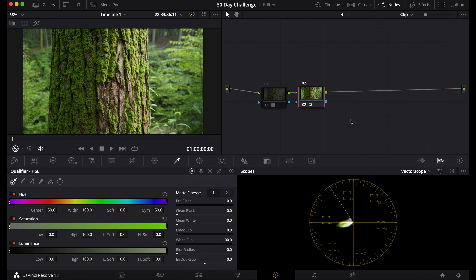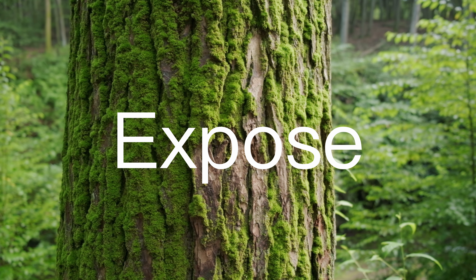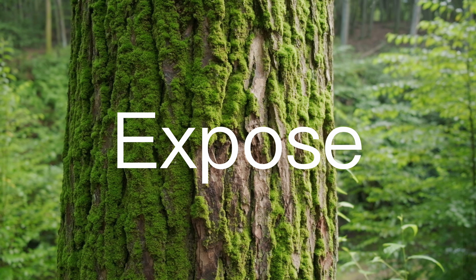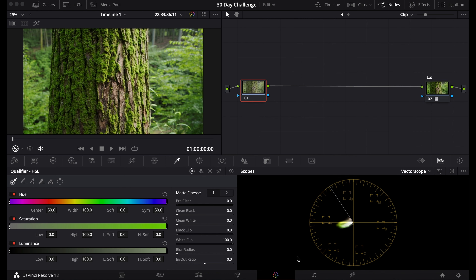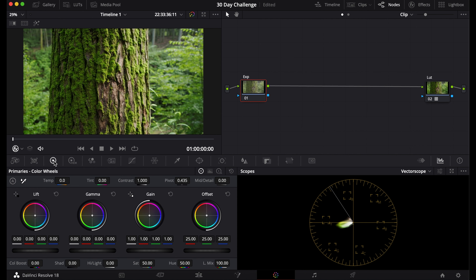If your footage is already Rec 709 or you've converted it, you can move on to properly exposing your footage in DaVinci Resolve. The first step is to place a node in front of your LUT or your Rec 709 conversion and name it 'exposure'. There are a few ways you can edit the exposure.